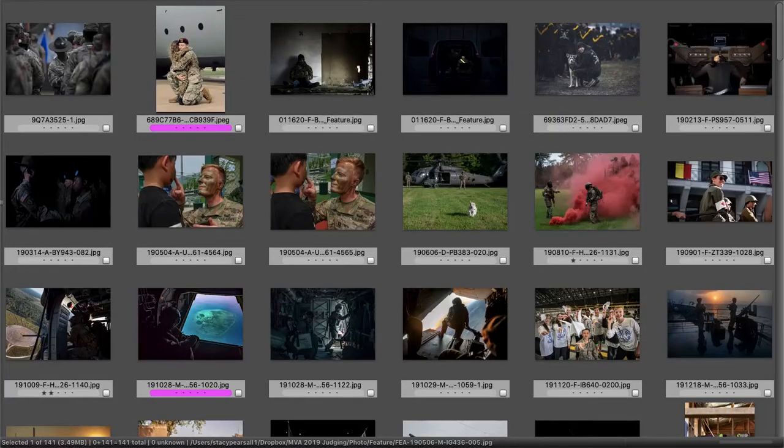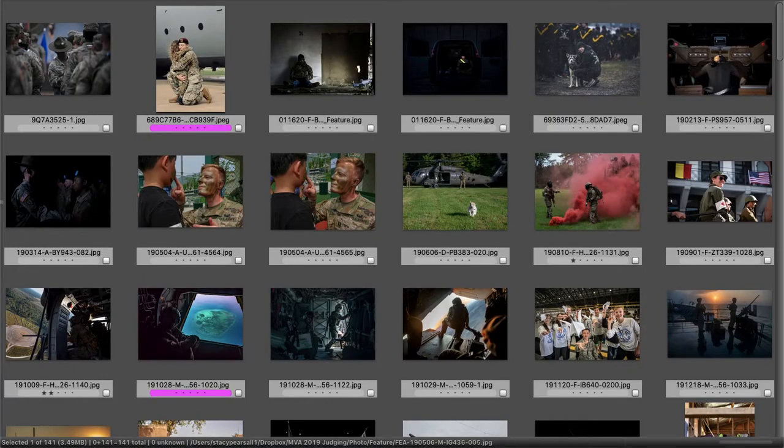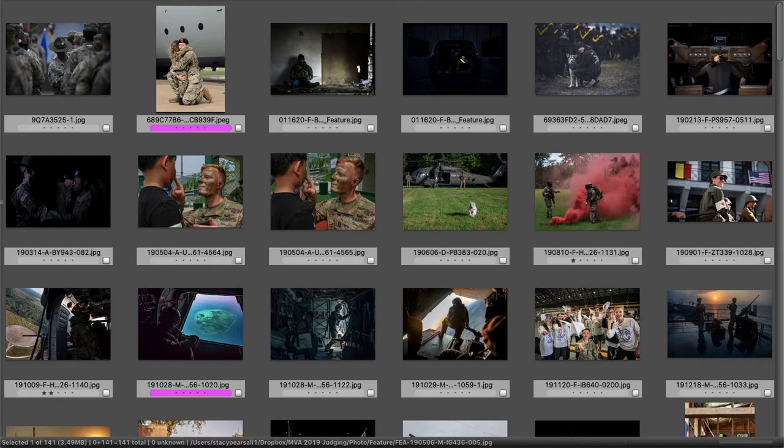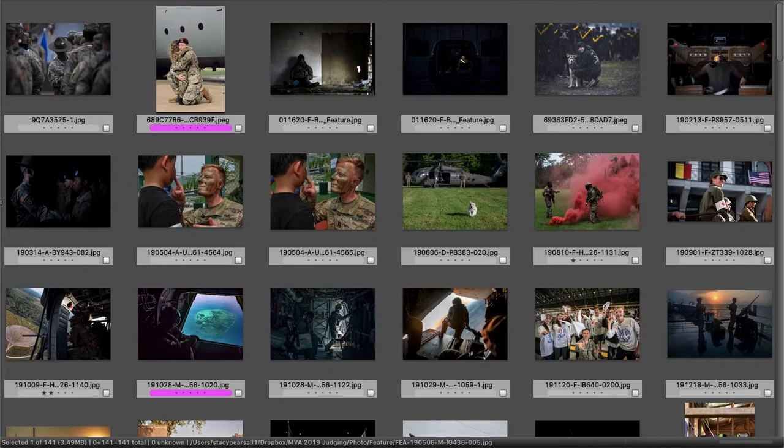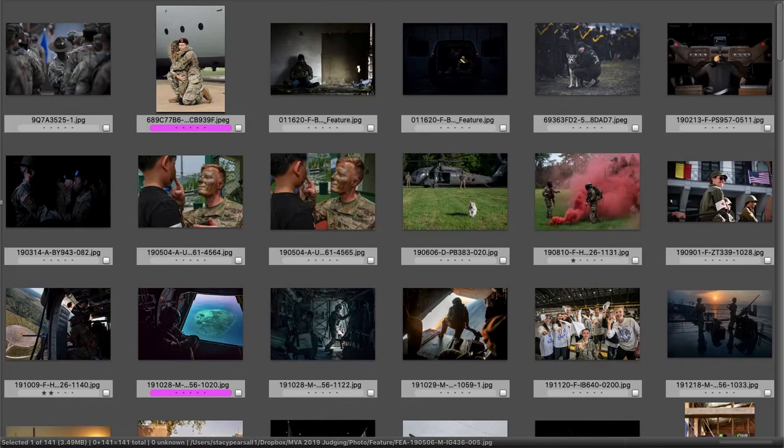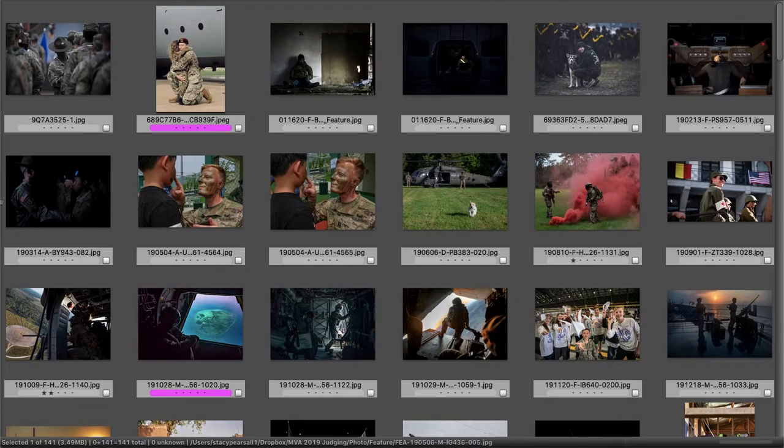Each category for me should have images that showcase something funny, something emotional. It should be all about the evocative nature of the image. It should have the viewer take pause and have some sort of emotional reaction to it.